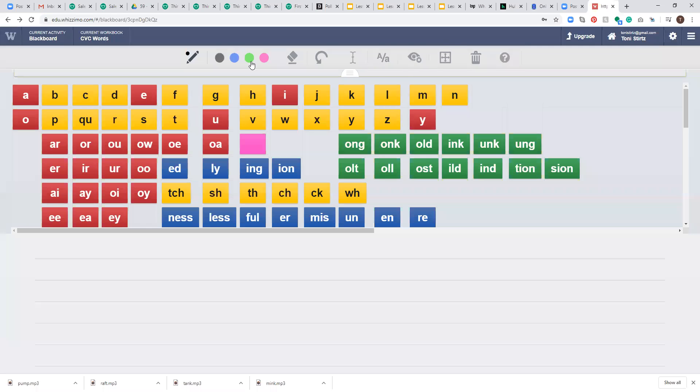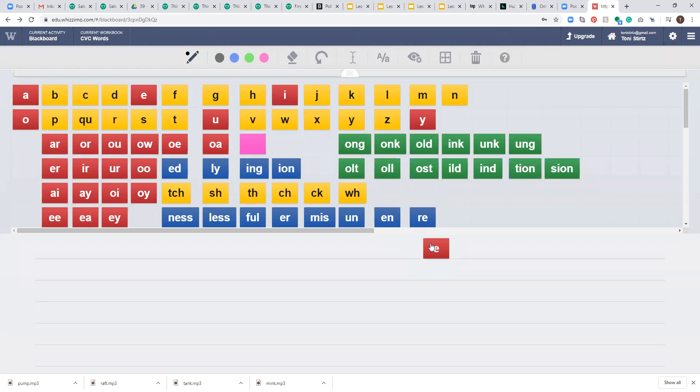We're going to do our dot and write spelling for this week. We need to remember the watch out vowels. The watch out vowels are E, I, and Y.